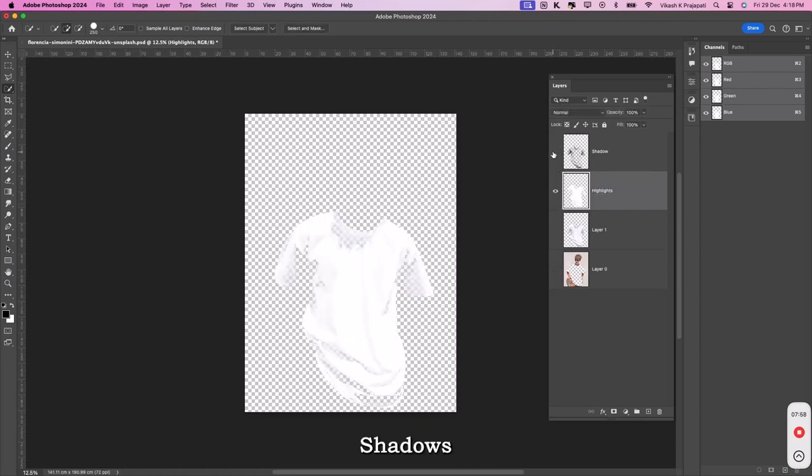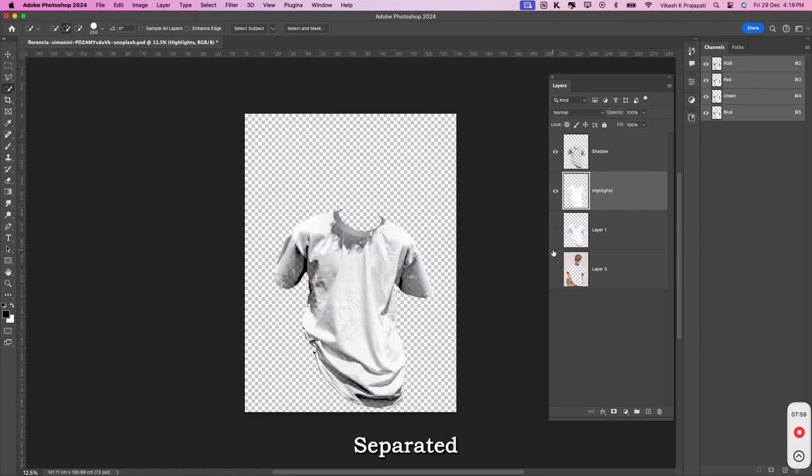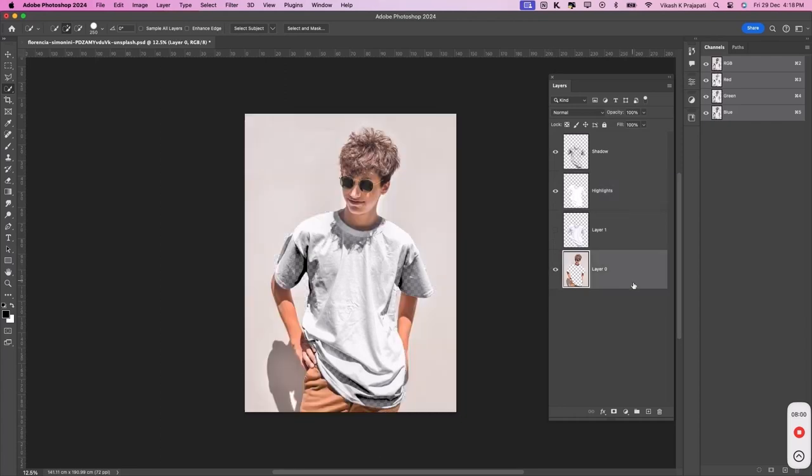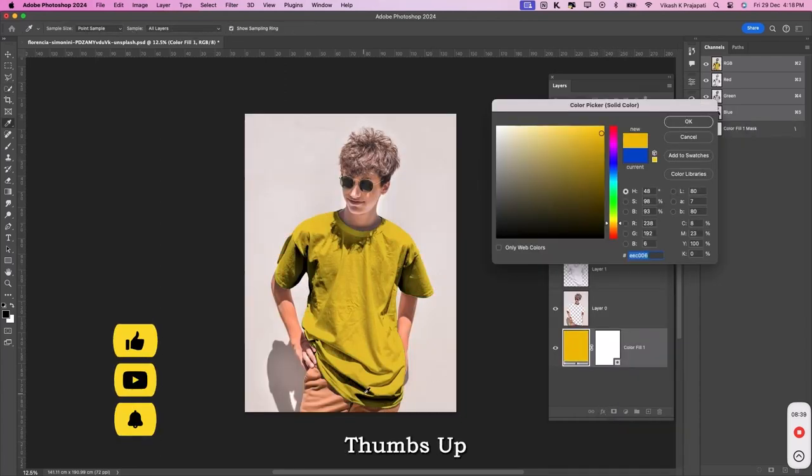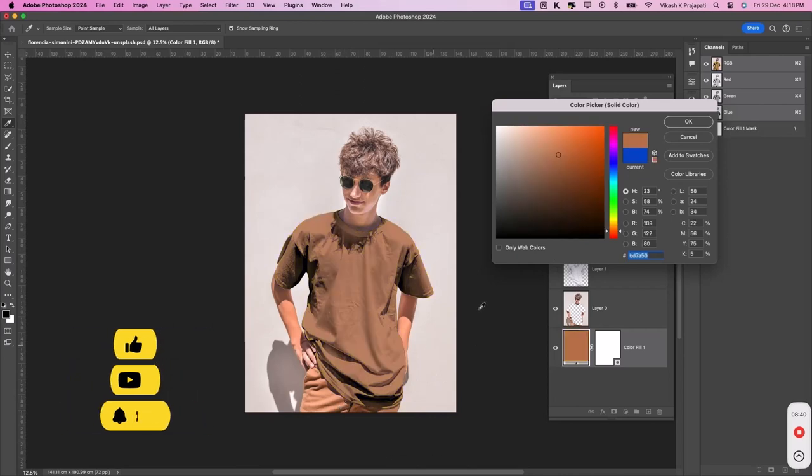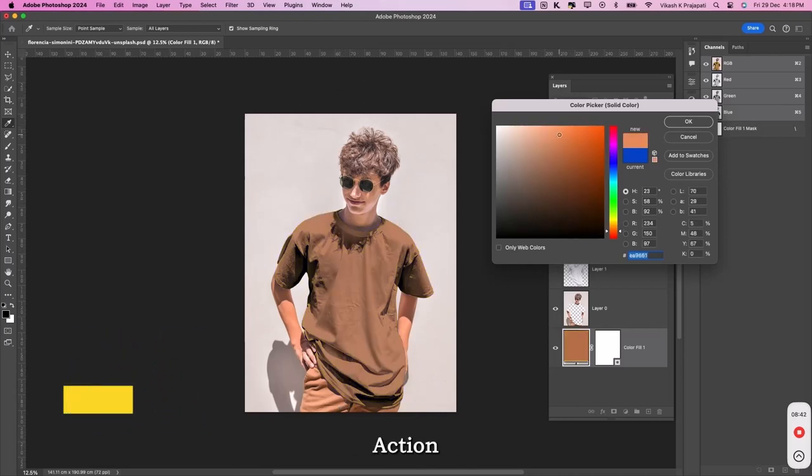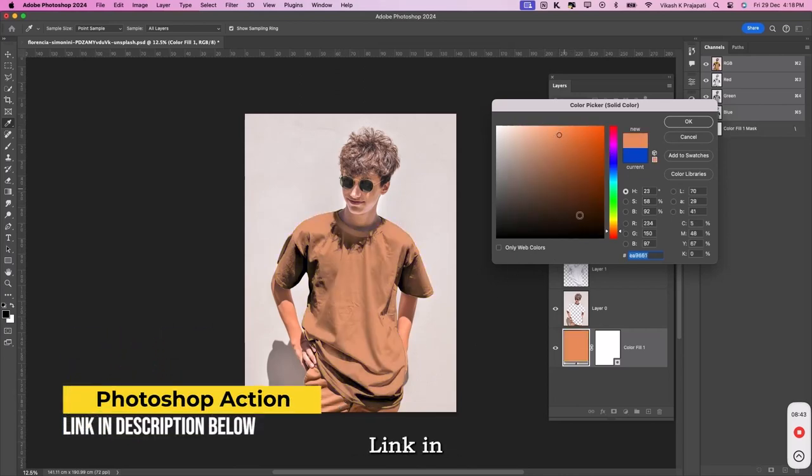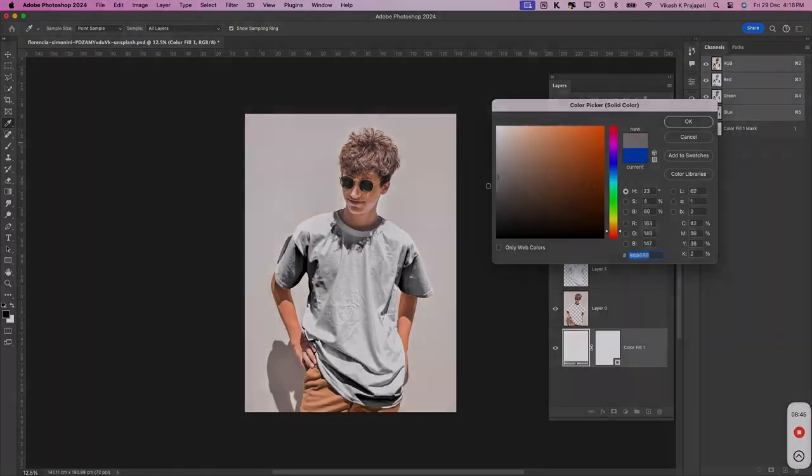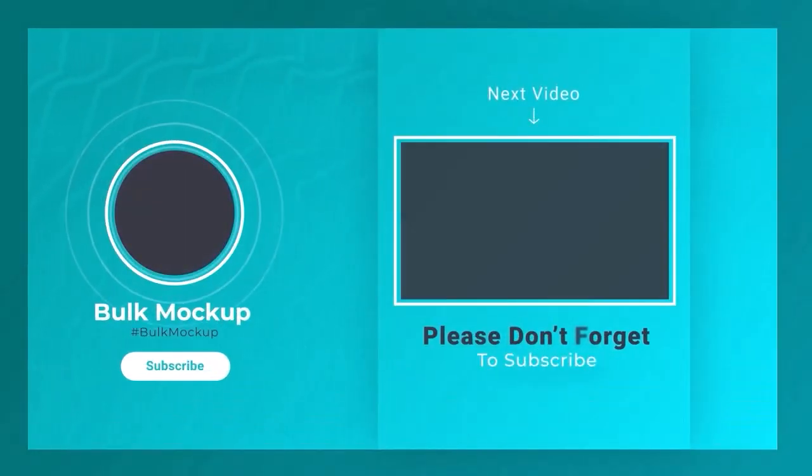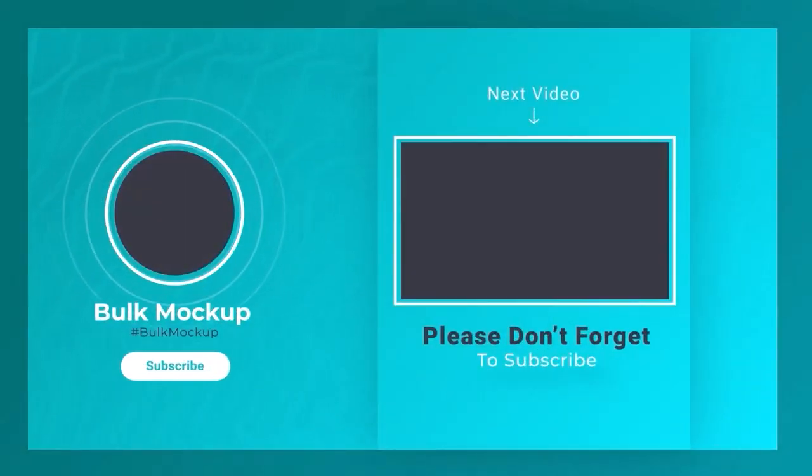Now, our highlights and shadows are separated into new layers. Hope you liked this new technique. Give us a thumbs up on our channel. You can grab the Photoshop action from the link in the description. Watch the next video to learn how to create mockup template using the same method.